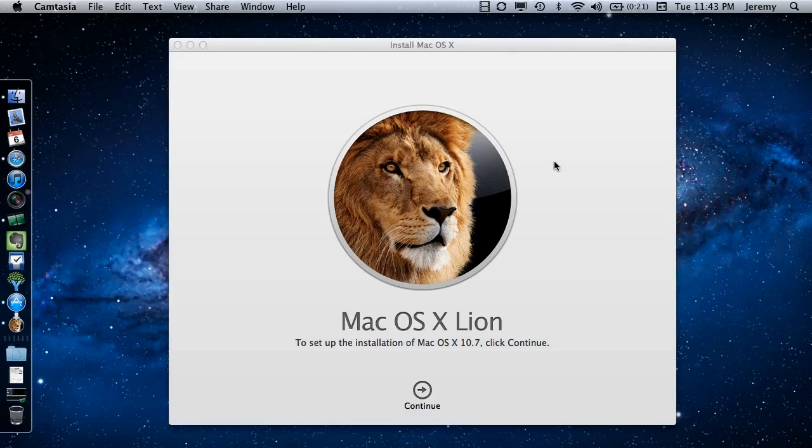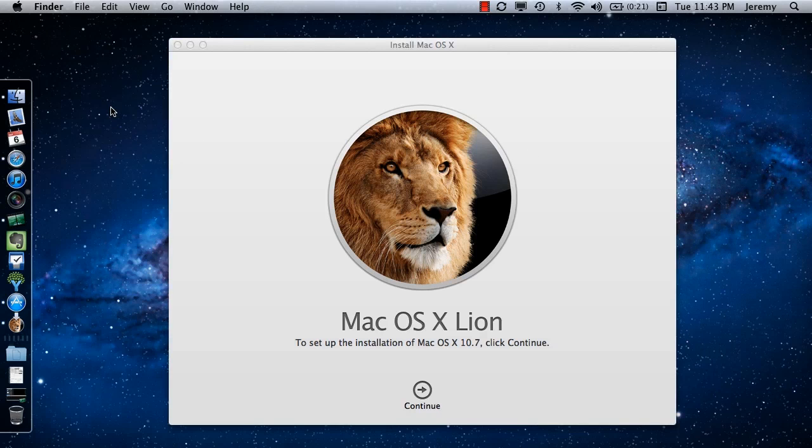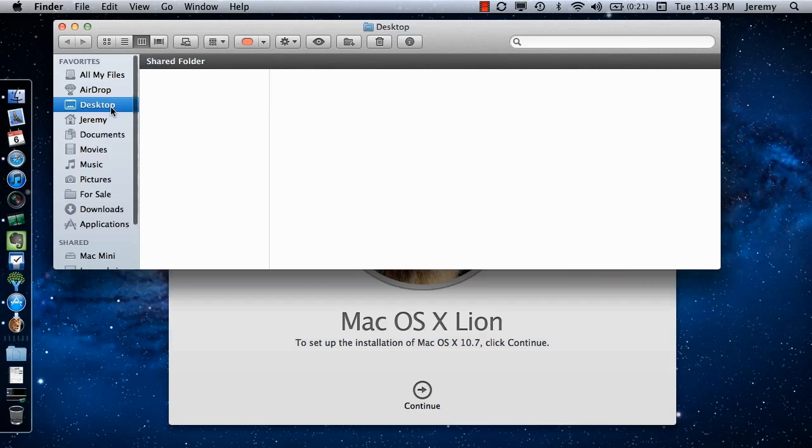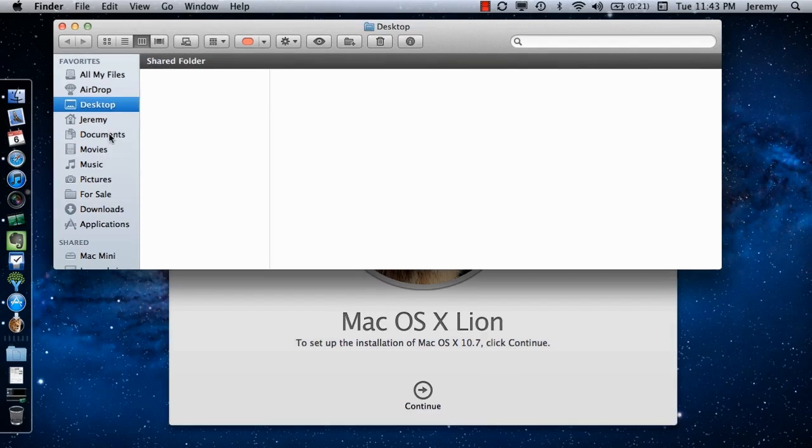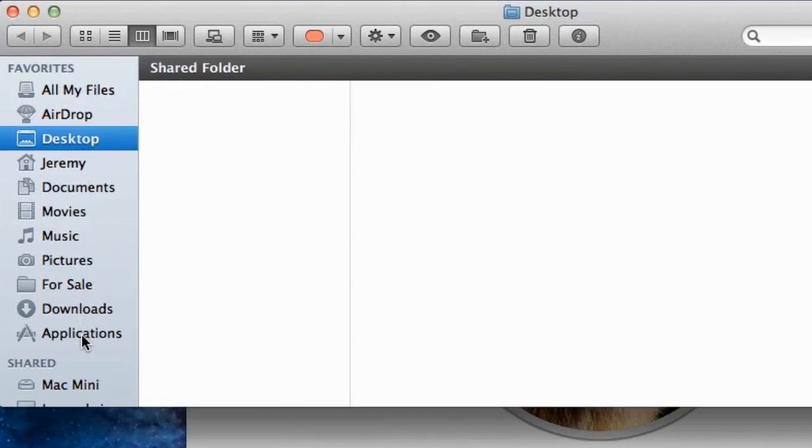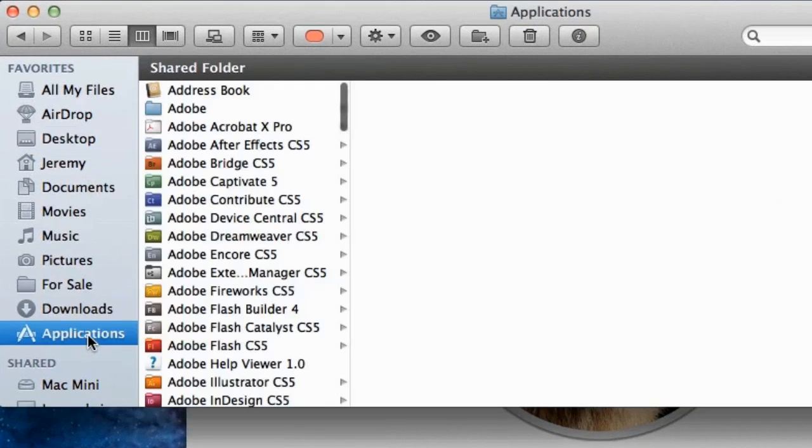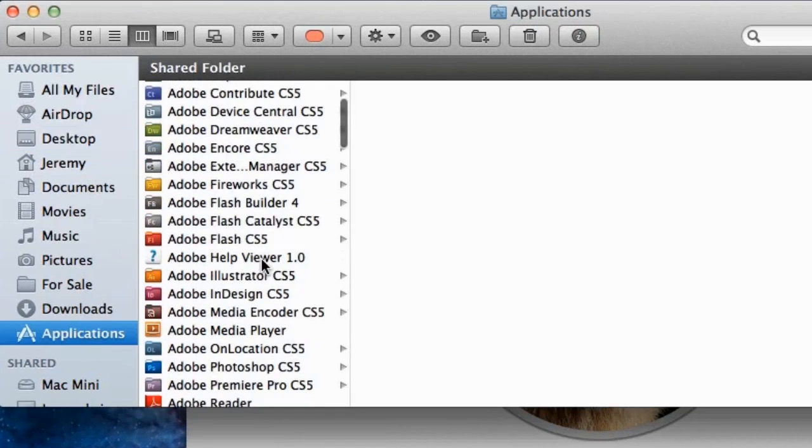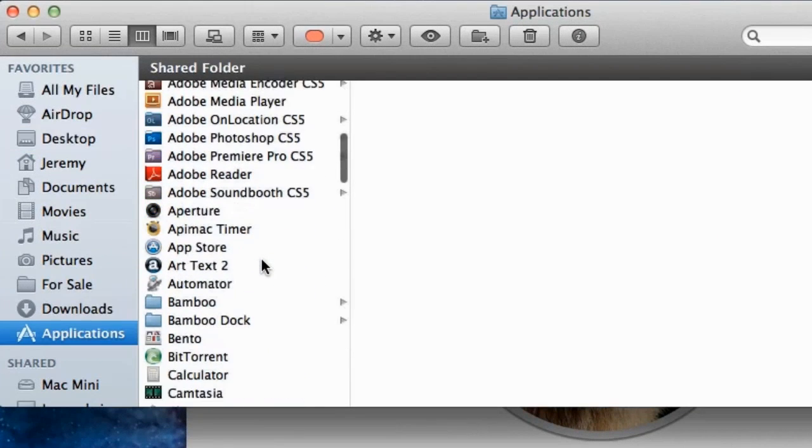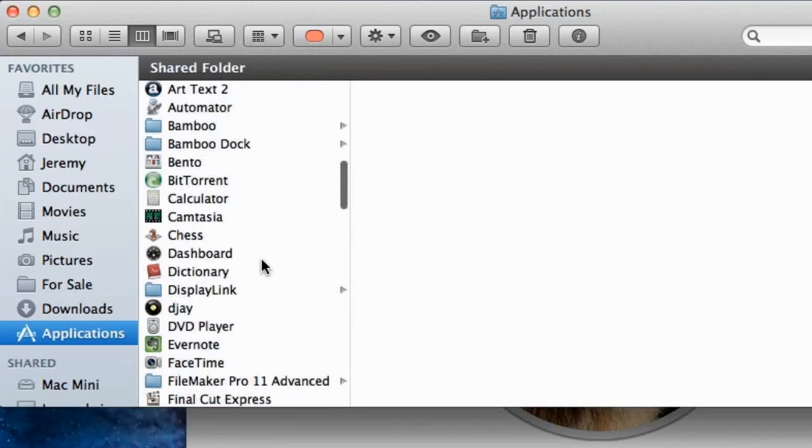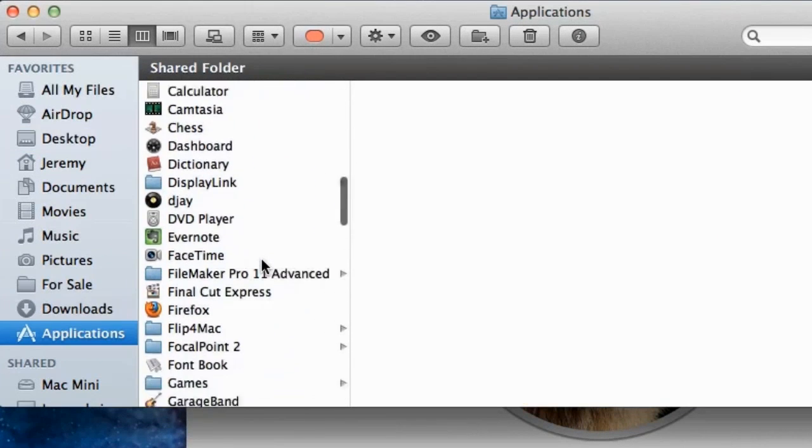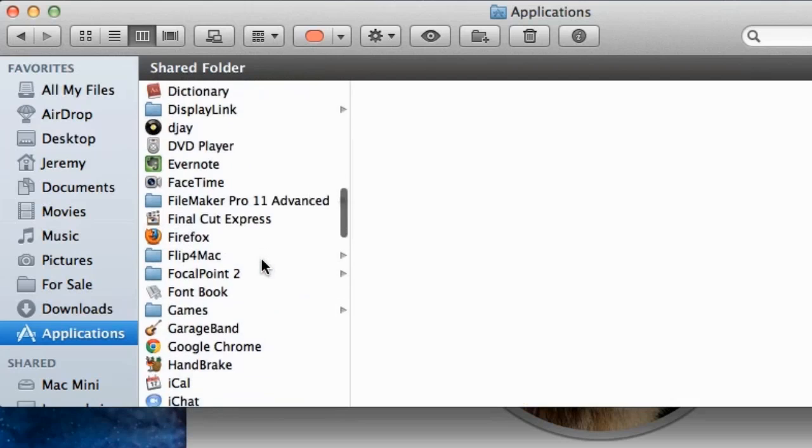The first step in creating the boot drive is locating the installer file on your hard drive. To do this, you will need to open a Finder window and from the Finder window, click on Applications. In the Applications folder, you are looking for a file called Install Mac OS X Lion.